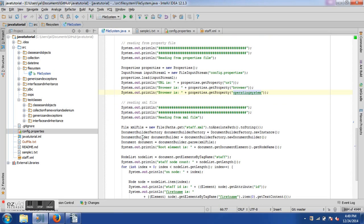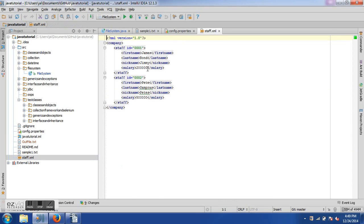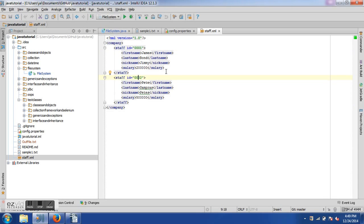At times you also need to read data from an XML file, which is very common when writing Selenium tests. I have an XML file called 'staff.xml'. Its root tag is 'company', and it contains two 'staff' nodes — one with staff ID 001 and another with 002. Each staff node has first name, last name, nickname, and salary.